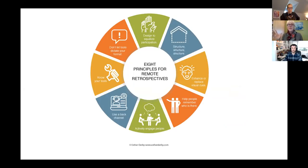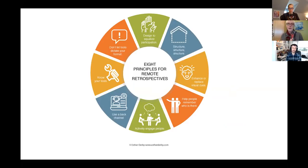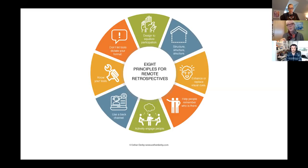Now I want to share the principles for remote retrospectives. The first one is: design to equalize participation. When you think about your retrospective, it's easy to think of things to do face-to-face. But if you're leaving out the people who aren't in the room, they aren't going to fully participate, they aren't going to be fully engaged, and they may not feel like they're really valued as a team member. I talked to someone where the person leading the retrospective had designed a game for everyone to play and told the people on the phone they'd just have to sit it out — so you really have to design to equalize participation.